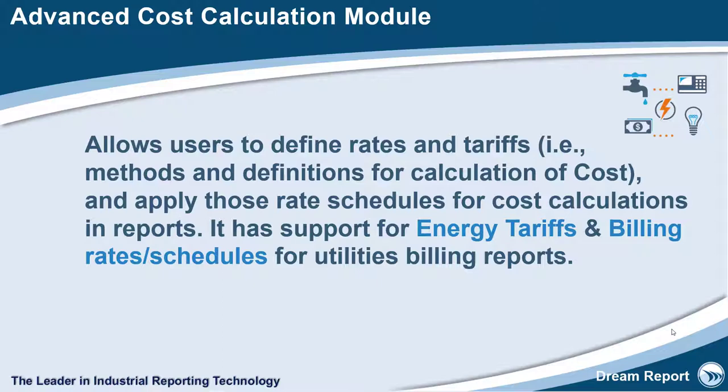The Cost Module has support for energy tariffs and billing rates or schedules for utilities billing reports, but can also be used for energy accounting, labor costs, or in any scenario where varying cost rates are required in reporting calculations.